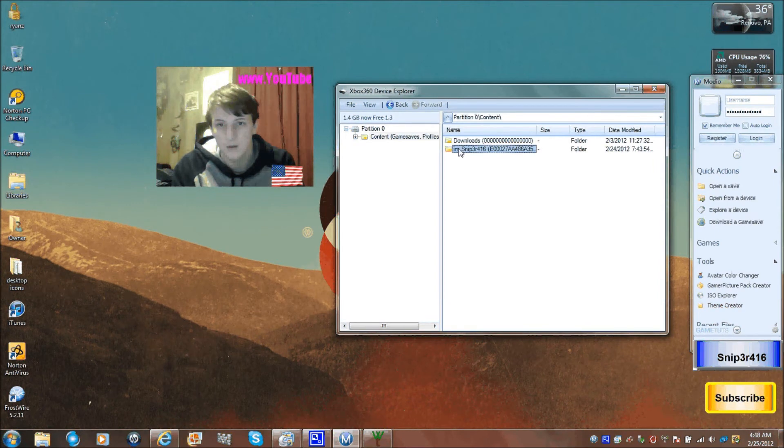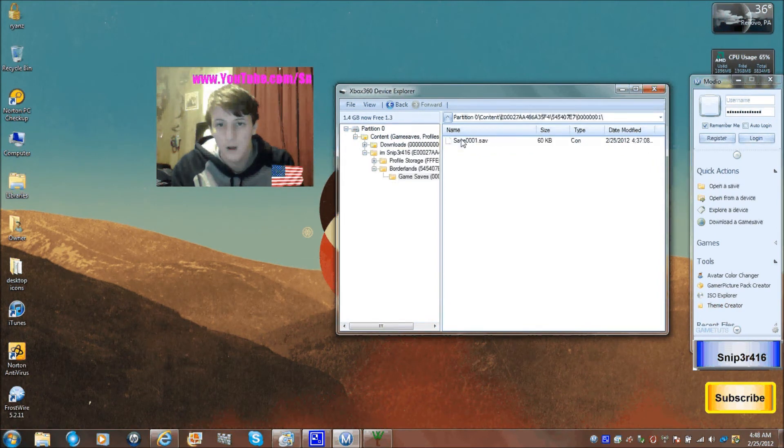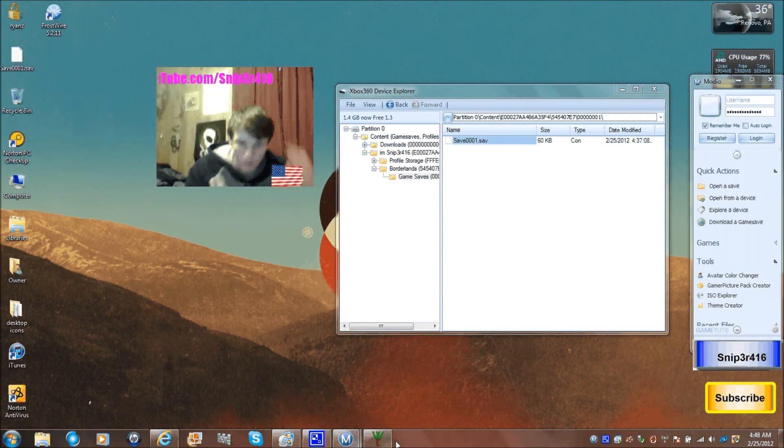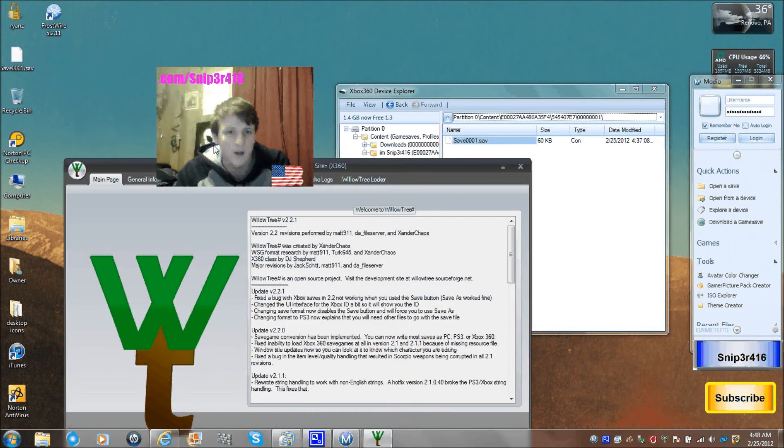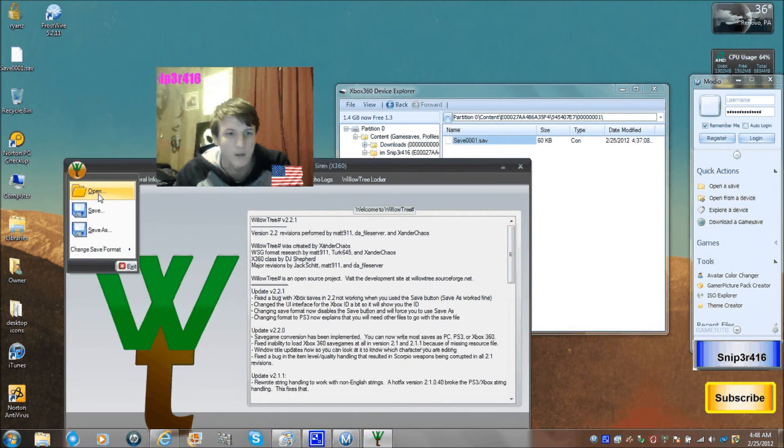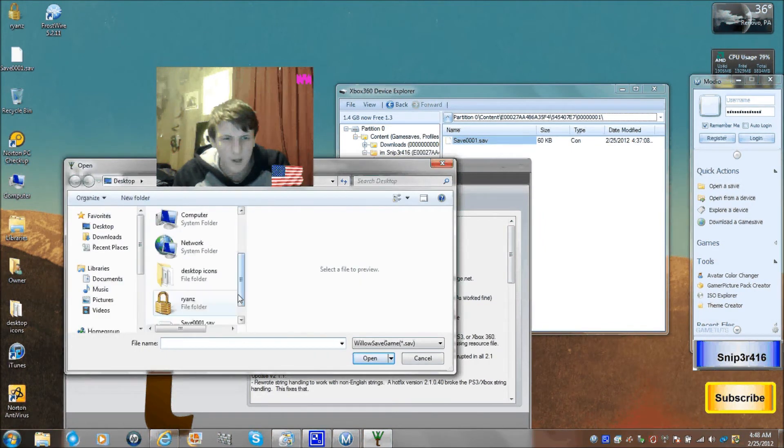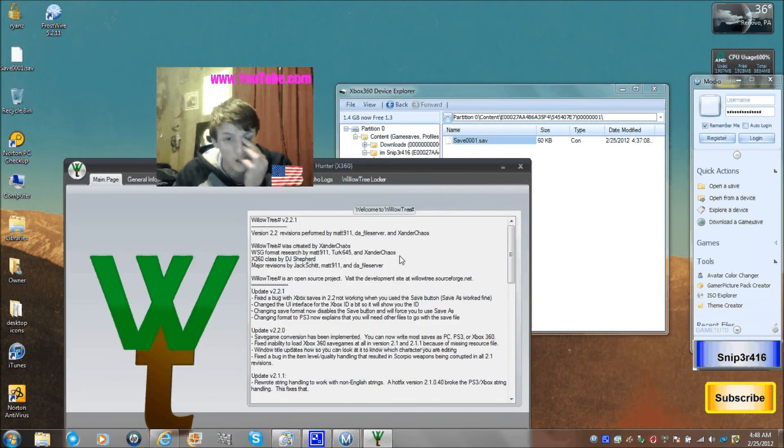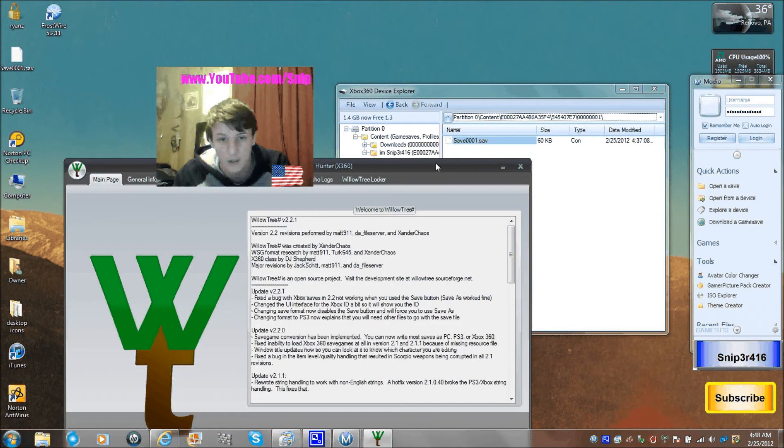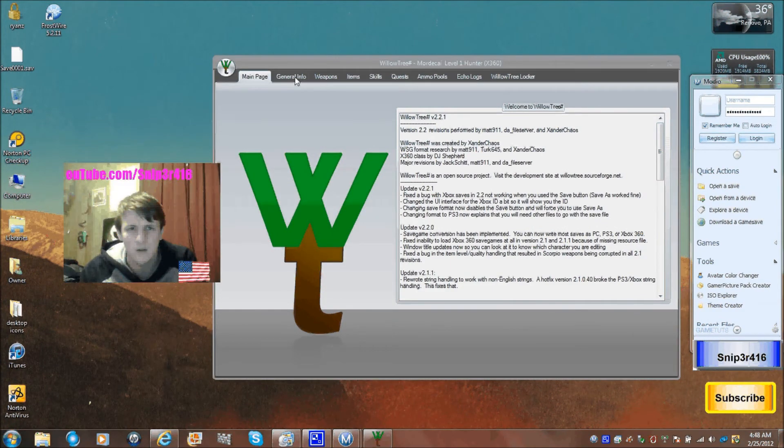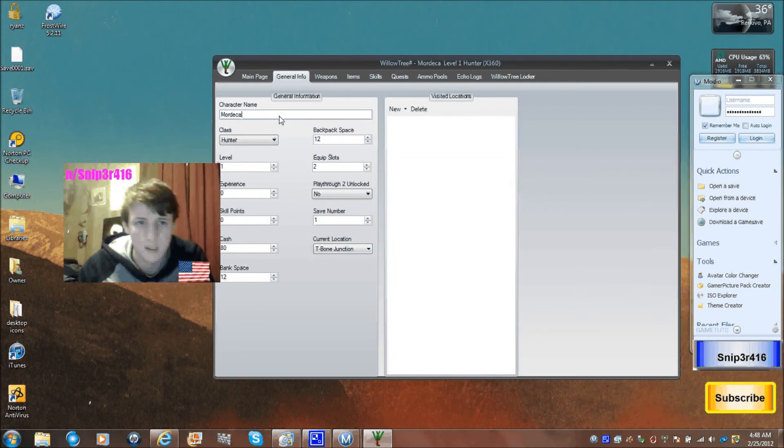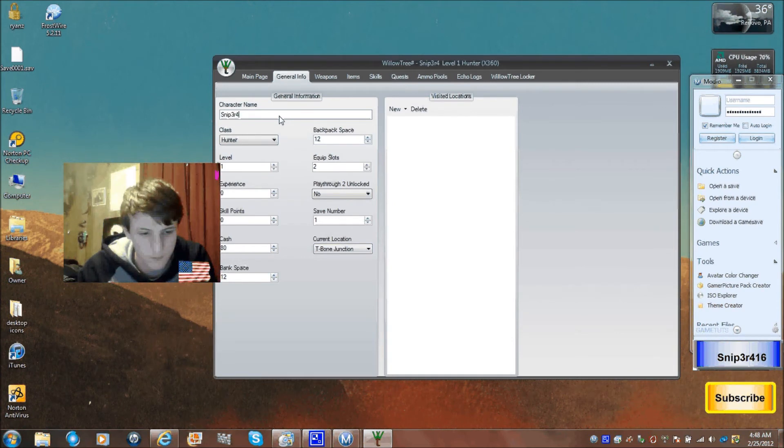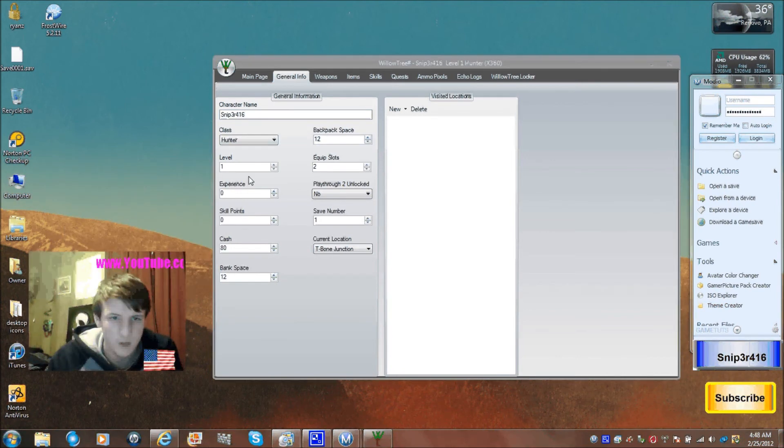But yeah, this is what you do. You extract it, or copy it, whatever people have different names. I prefer the word copy because it's sweet. You open it. This is gonna be a long video, I know. I'm gonna try to see if I can switch the time on it. Hunter, whatever. Let's name this Semi P3R416 Sniper.